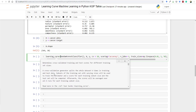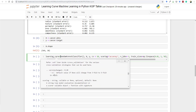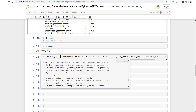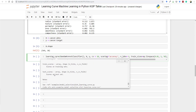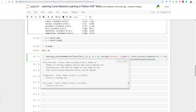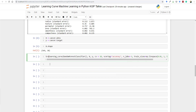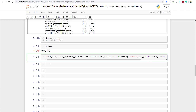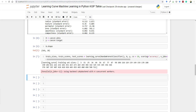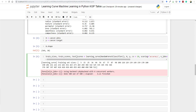The learning_curve function returns certain values that we need to store: train_sizes, train_scores, and test_scores. We assign those return values accordingly. Once the training finishes, we have the train sizes and corresponding training and test scores.